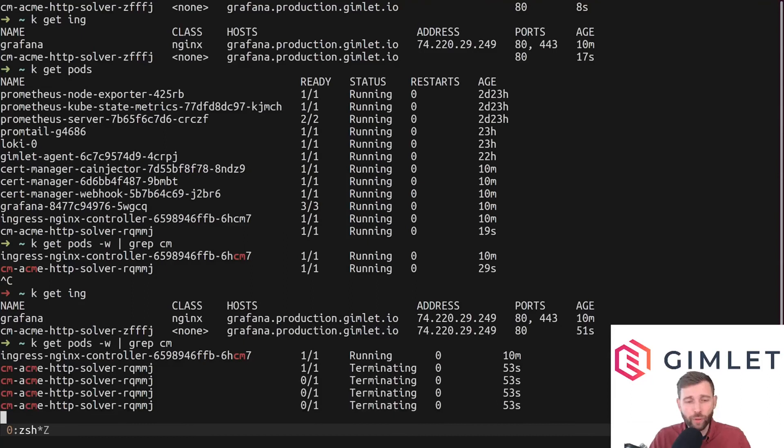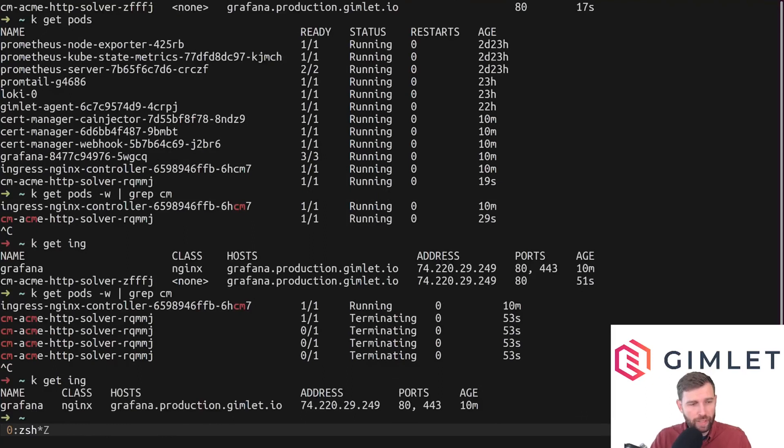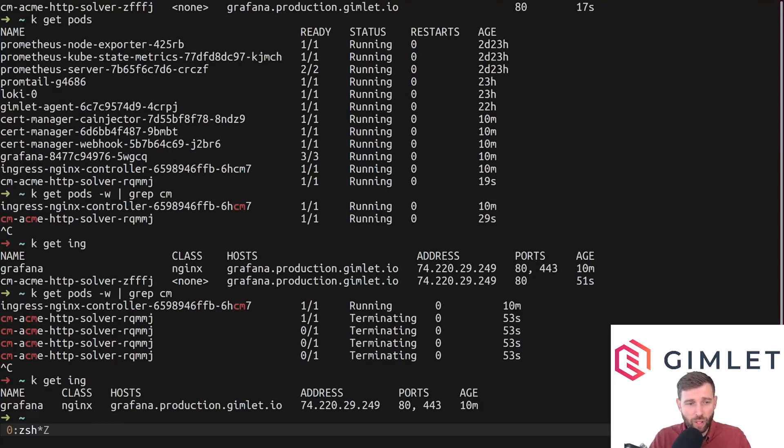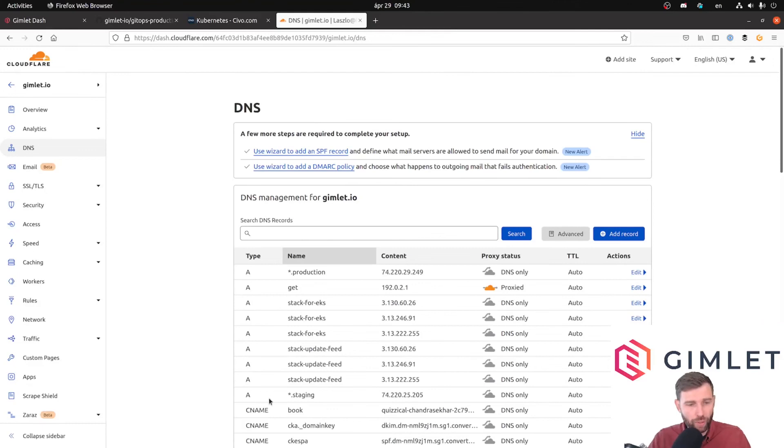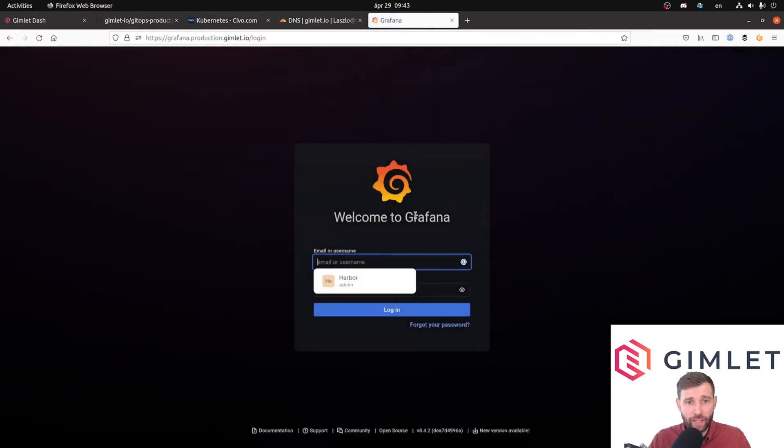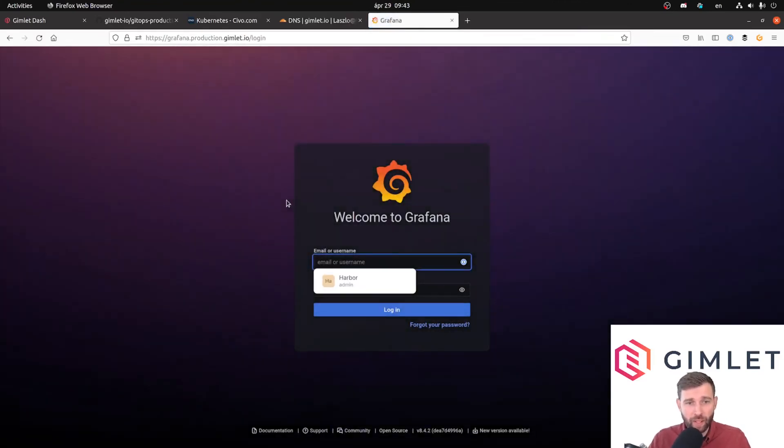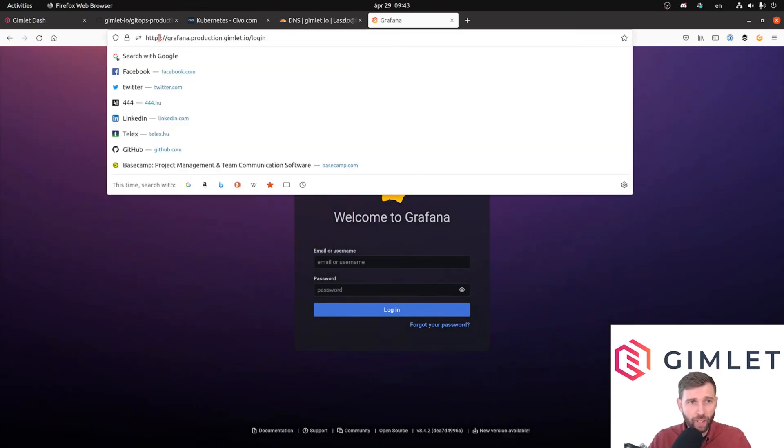Here we go. The cm pod is already terminating. If I'm looking at the ingress, the spare or duplicated ingress is also gone, so at this point I am certain that we have an SSL certificate for grafana.production.gimlet.io, which we do. As you can see, Grafana responds on this address and it is also valid HTTPS, so we are good to go.